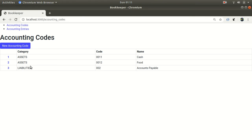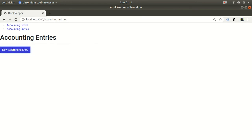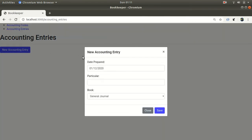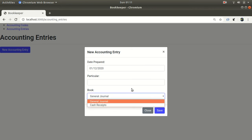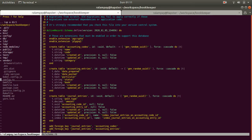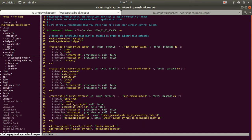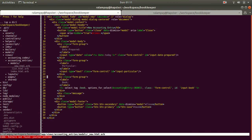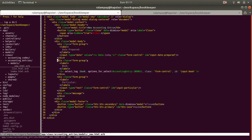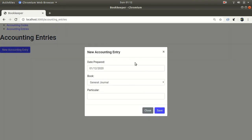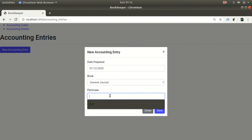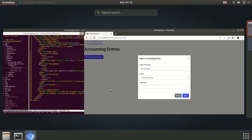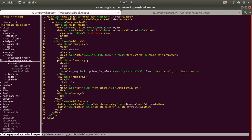For the accounting entries themselves we have nothing yet. There's a button that should trigger something — the JavaScript seems okay. Once we click on 'new accounting entry' we have to supply the date prepared, the particular, and the book it will be under. Let's fix the modal to be more intuitive — put the book first before the particular.